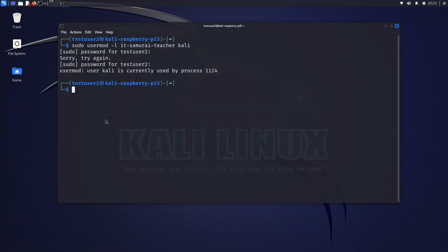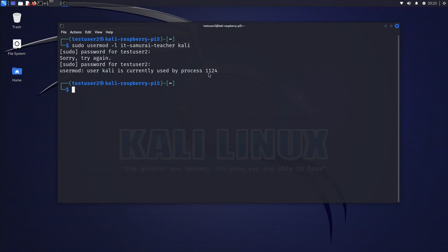The error message says usermod call is currently used by process 1124, which indicates that the process with ID 1124 is running under the Kali user account, preventing the username change.